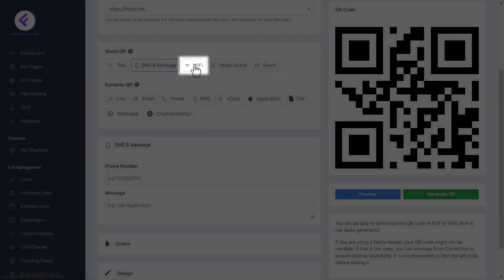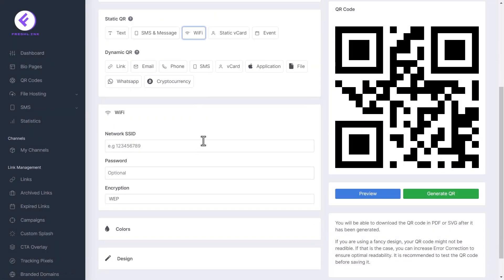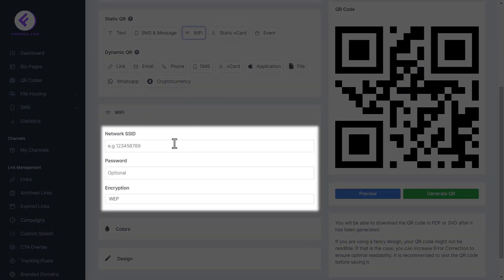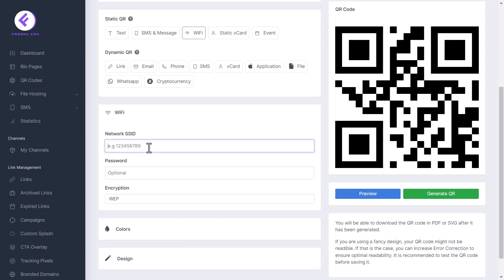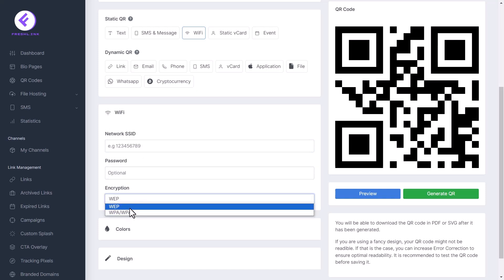Click Wi-Fi. Enter the network SSID, password and select the encryption type for the password.